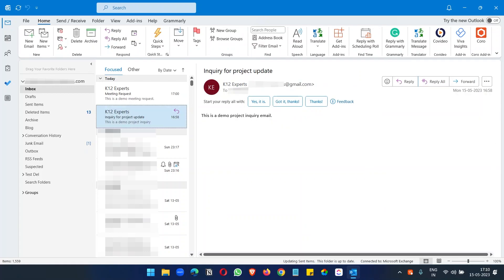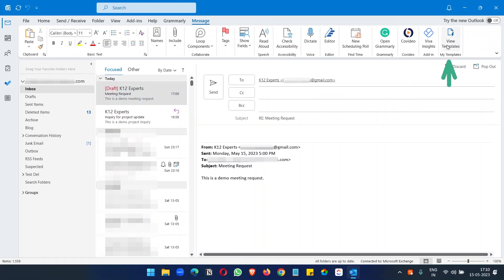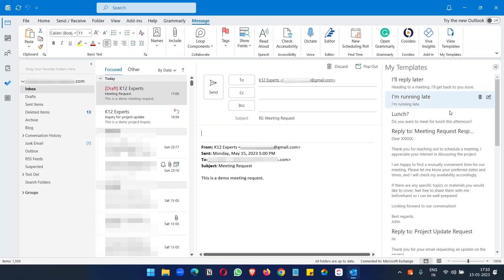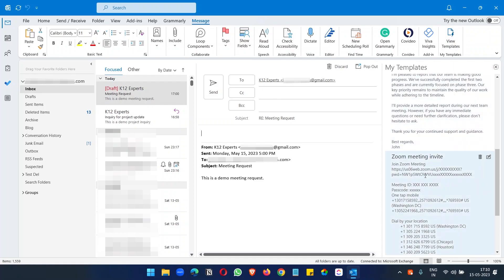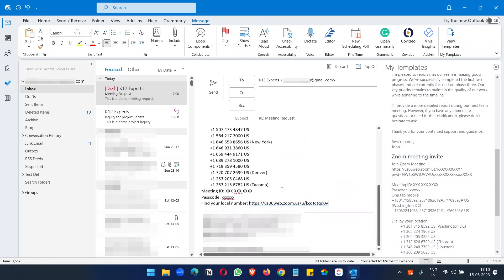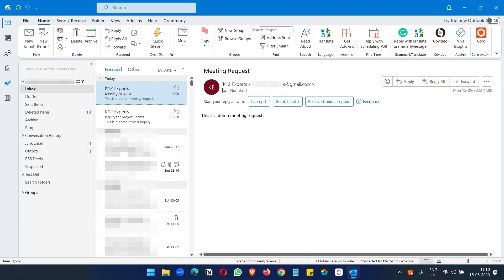Let's use the Zoom meeting invite as a reply to a new email. I'll open this request and click on Reply, then click on View Templates and select the Zoom meeting invite. Here you can see the Zoom meeting invite has been added, and now I can send this.